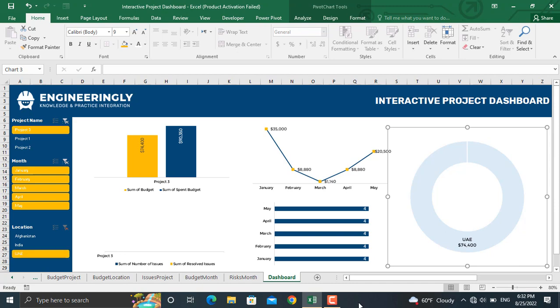In the upcoming video I'm going to describe the step-by-step process of preparing such an interactive project dashboard.